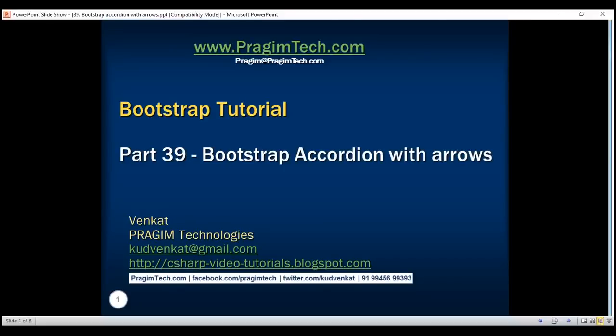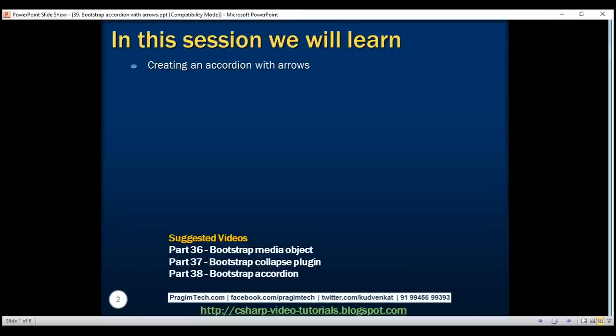This is part 39 of the Bootstrap tutorial. In this video, we are creating an accordion with arrows.